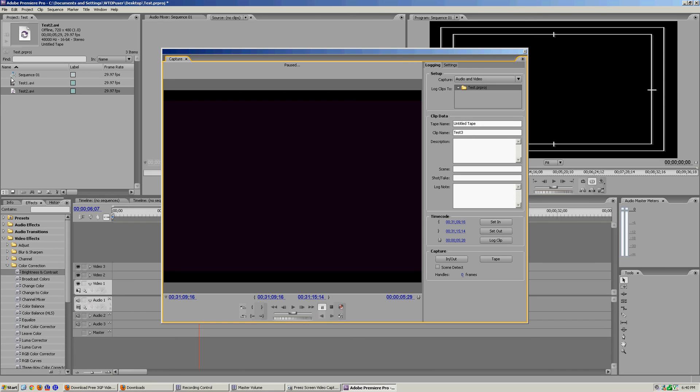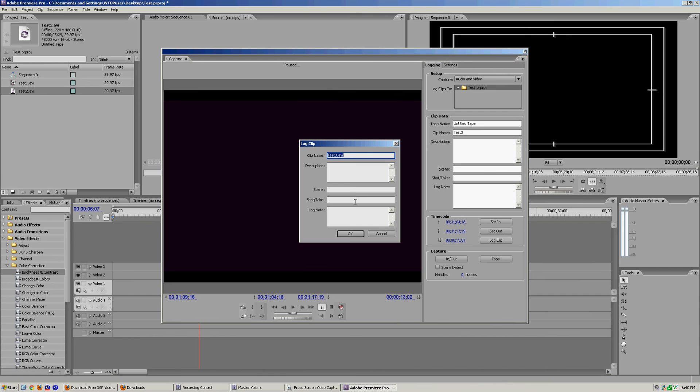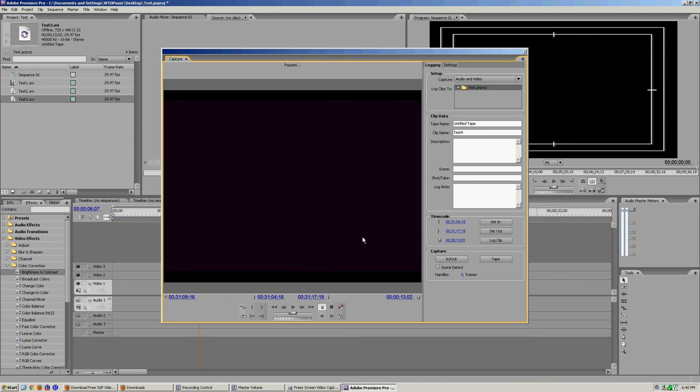As you can tell, it's over in our bin but it does look different than this one. It has not actually been logged. Let's set another one, let's just do random my clip here. Let's go back on the tape a little bit. Right there, 31:04 to 31:15. Log this one as well. Name it test 3.